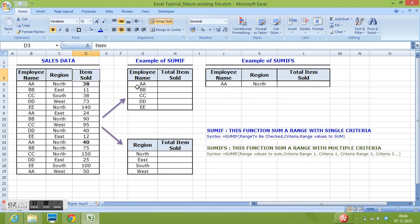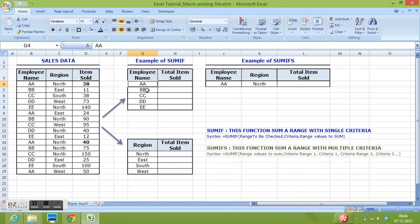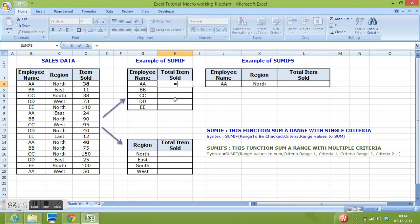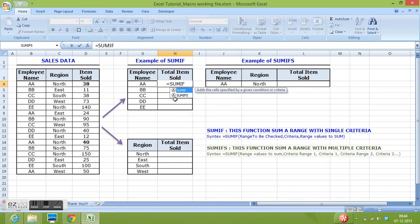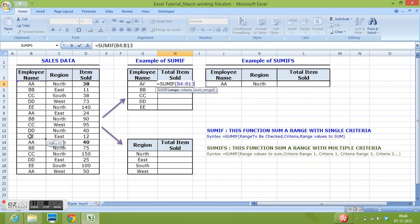I want to calculate total items sold for each employee given here. So how can we do it with the help of SUMIF function? Equals SUMIF, open parenthesis. For range I will select B4 to B19 and in this range,